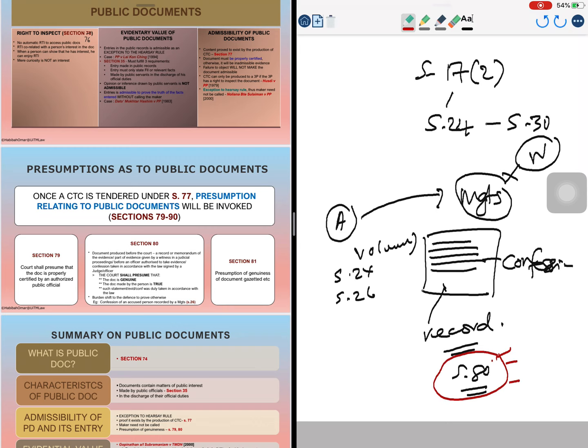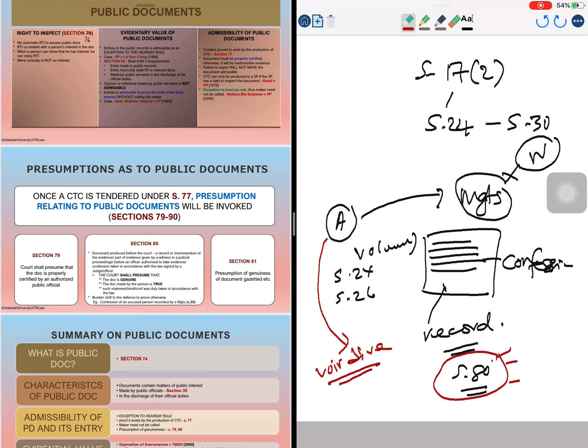However, the confession can still be challenged in court. This is a presumption, but if the accused person wants to challenge the relevancy and admissibility of the confession, it can be done through the process of a voir dire — a trial within a trial — whereby the accused claims the confession was not voluntarily made and must give evidence to support that claim. So section 80 is an example where tendering a public document invokes a presumption.